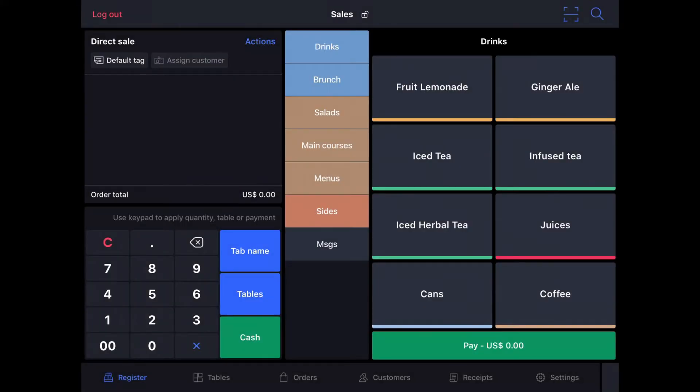Hi everyone, this is Jason from Lightspeed, and in this video I'm going to show you how to make an order in Lightspeed Restaurant Case Series under the direct sale method.